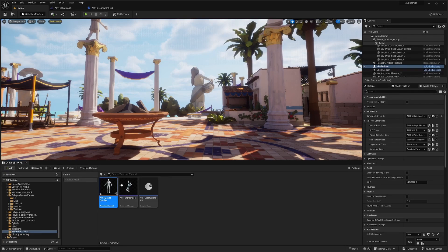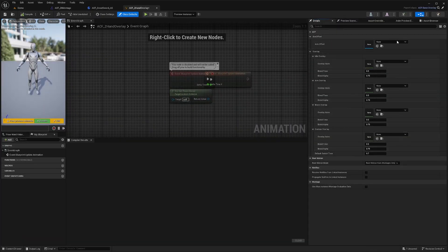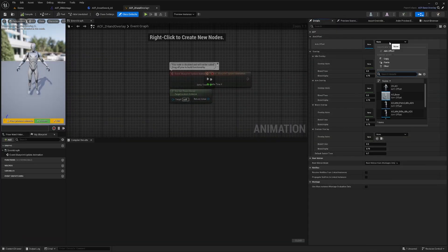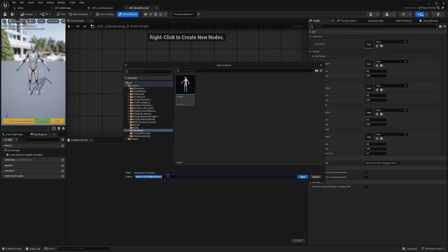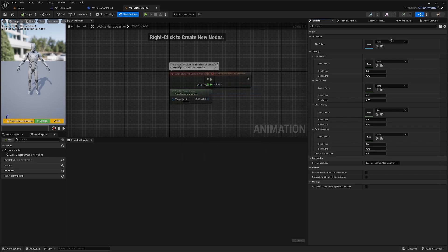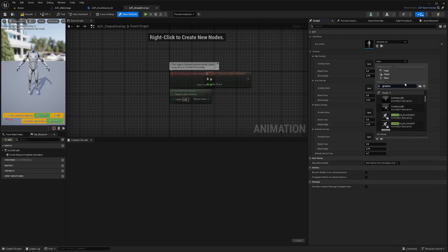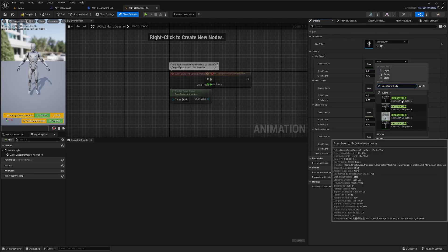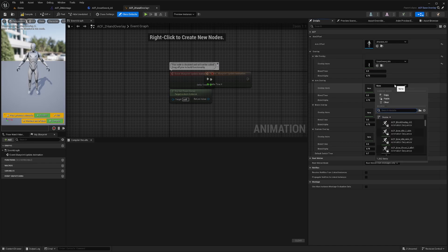I'll double-click to open this. In the Details pane, I'm basically just going to want to fill these out. I'm going to create an Anim Offset and call this Two Handed AO. For the overlay Anim, I'm going to select the Great Sword Idle. This is just so when I'm idle, it'll use this animation by default. Same with the Aim Overlay Anim. I'll hit Compile and Save.